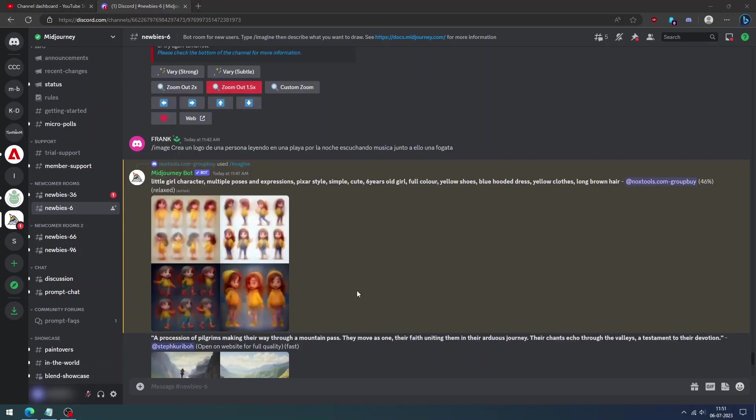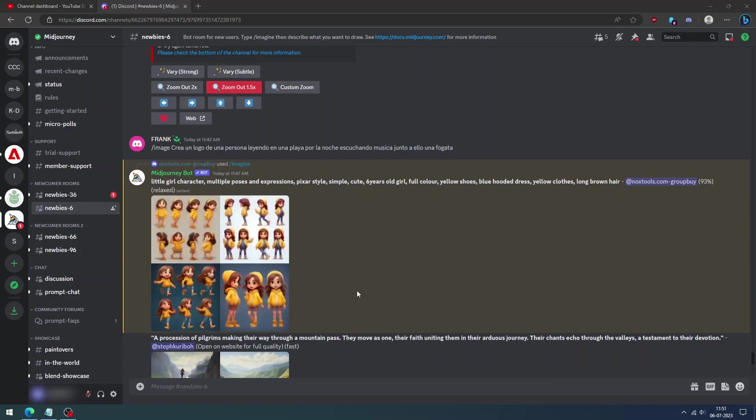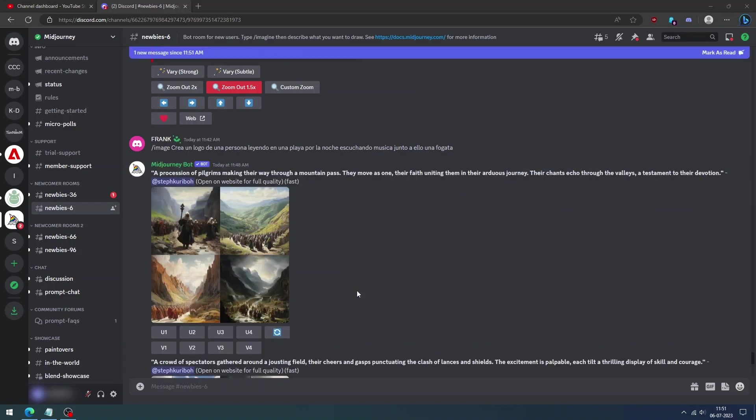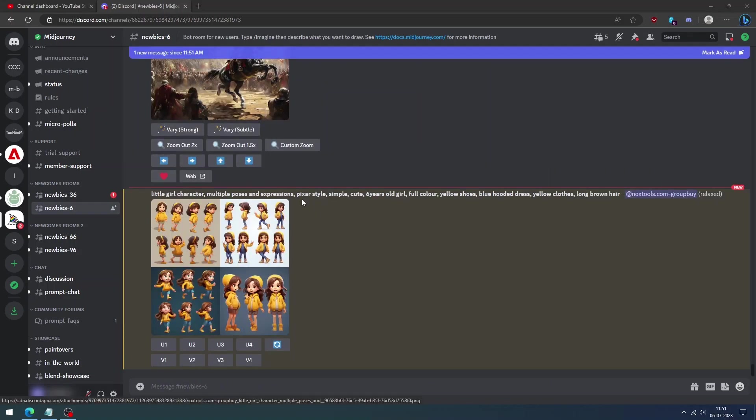And then now you can see the images of the same character with different expressions. So this is super easy. We can use this for our comic series.